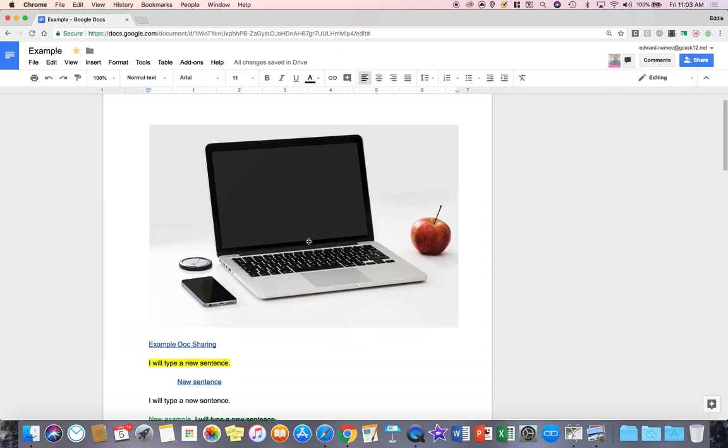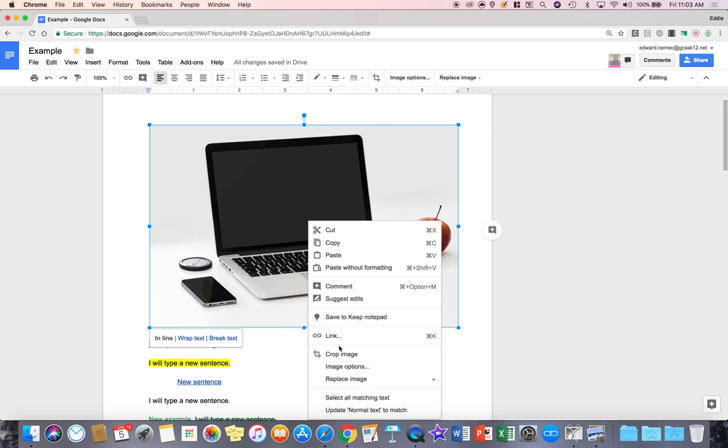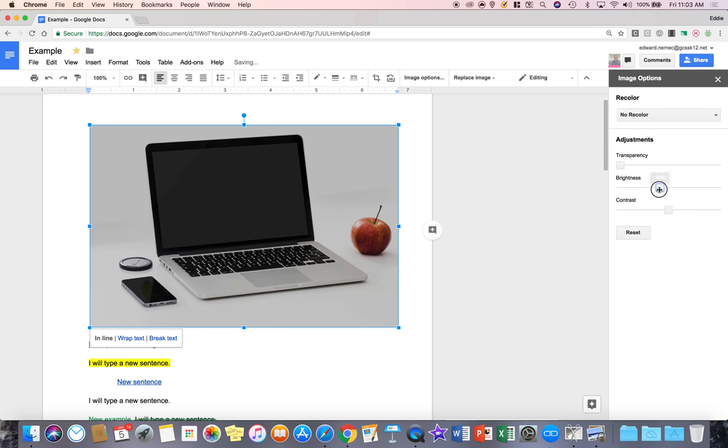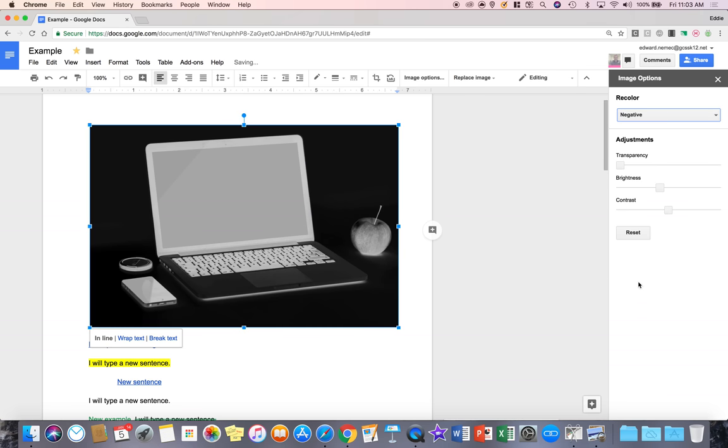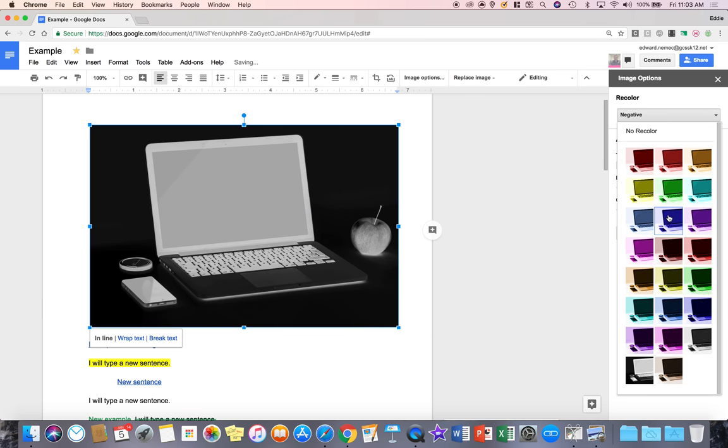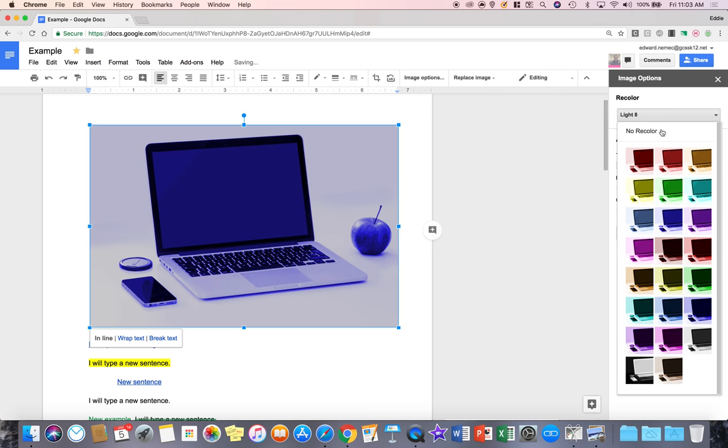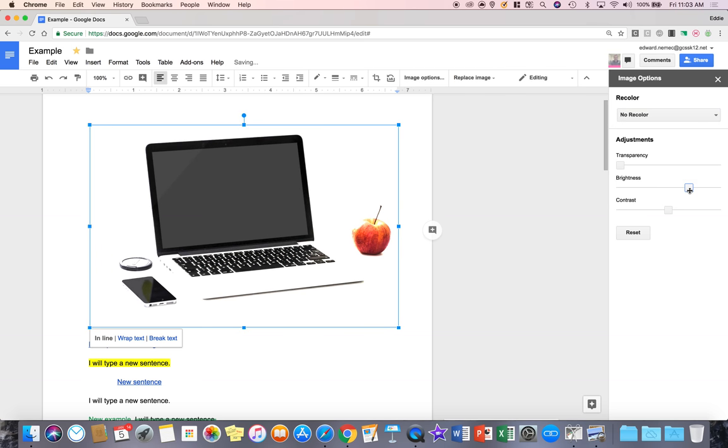Now again, you can always click on it, right click and I can even go to crop image or image options and this is where I can do some real minor corrections to the image. I can recolor it. I can do whatever effects I want to do to it and say let's do this right here. Let's bring up the brightness a little bit.